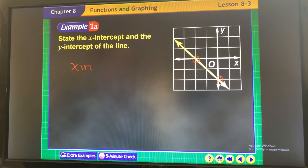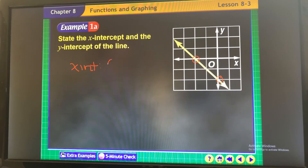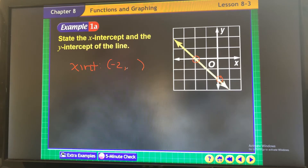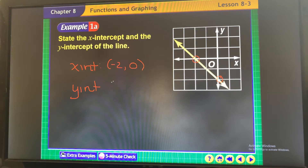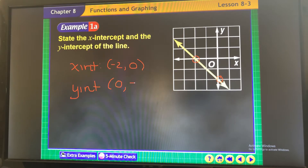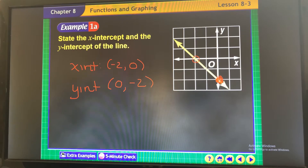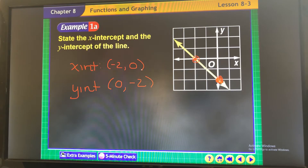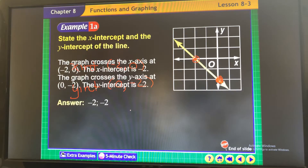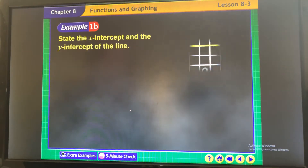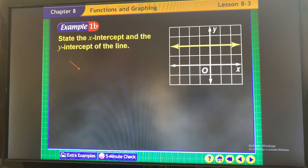Write the x-intercept as an ordered pair: x is negative 2, comma 0. Your y-intercept is when x is 0 — your y is negative 2, because that's right here where it crosses the y-axis. Intercept means crosses. So you're just going to write them as ordered pairs.